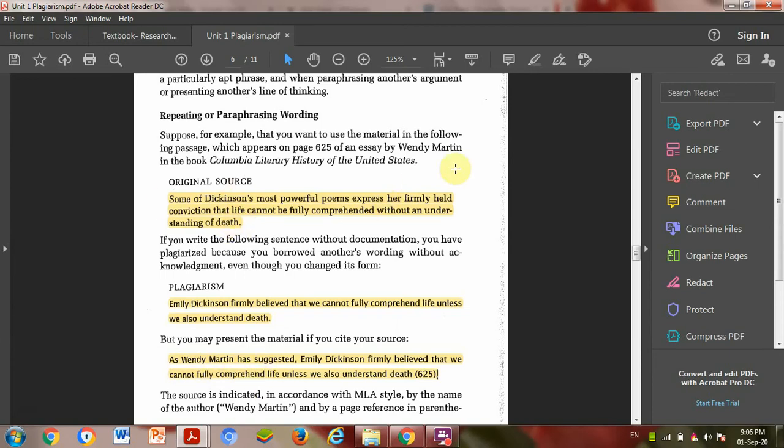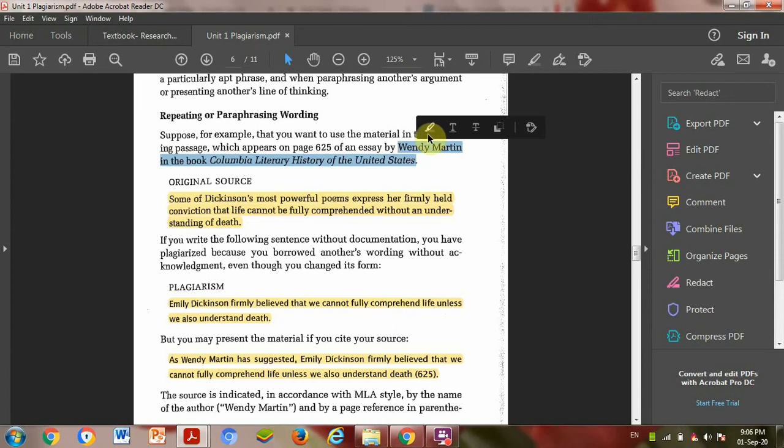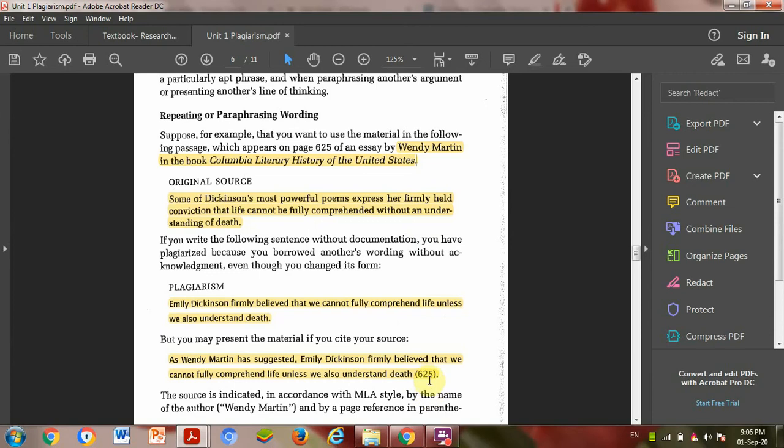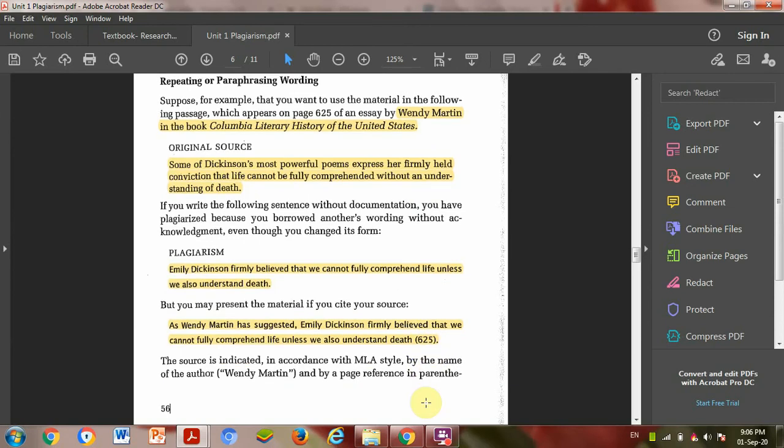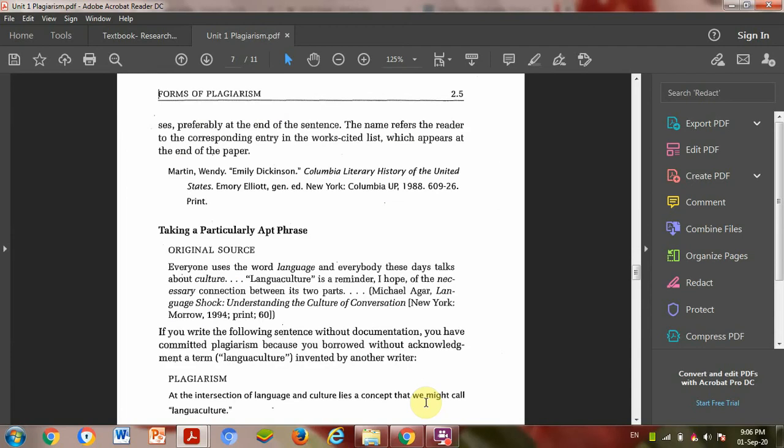To avoid plagiarism: As Wendy Martin has suggested, the writer of the original text, Emily Dickens believed, and then bracket with page number. This is very important.